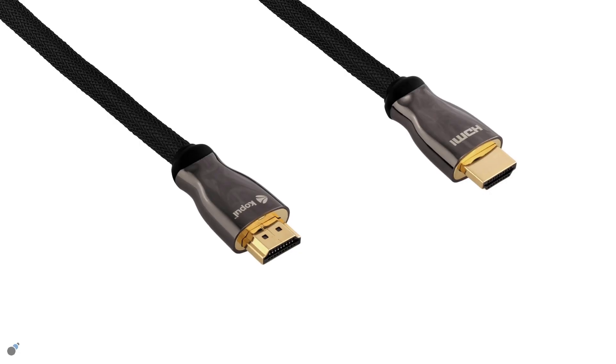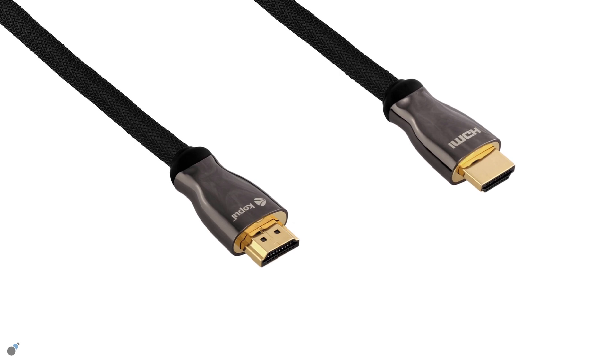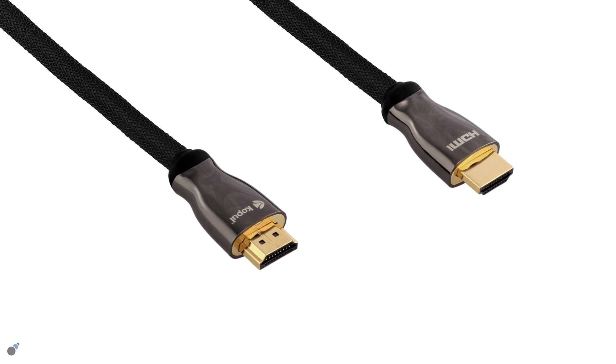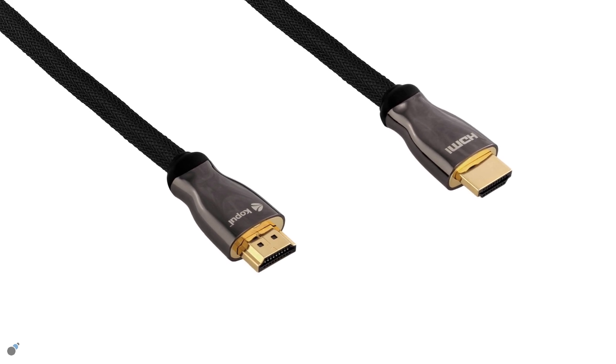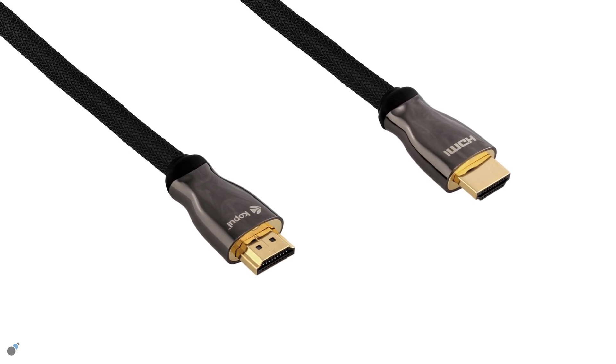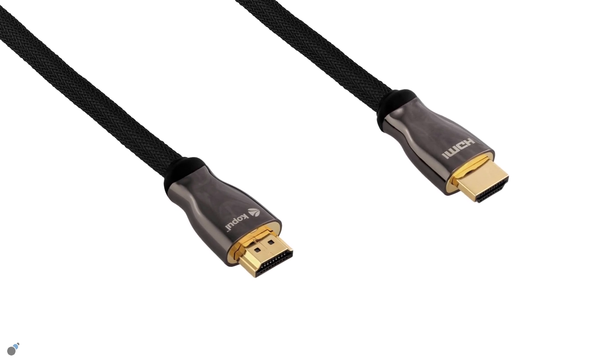In this demonstration, we will be testing an HDMI to HDMI cable supporting HDMI 2.0 specification.